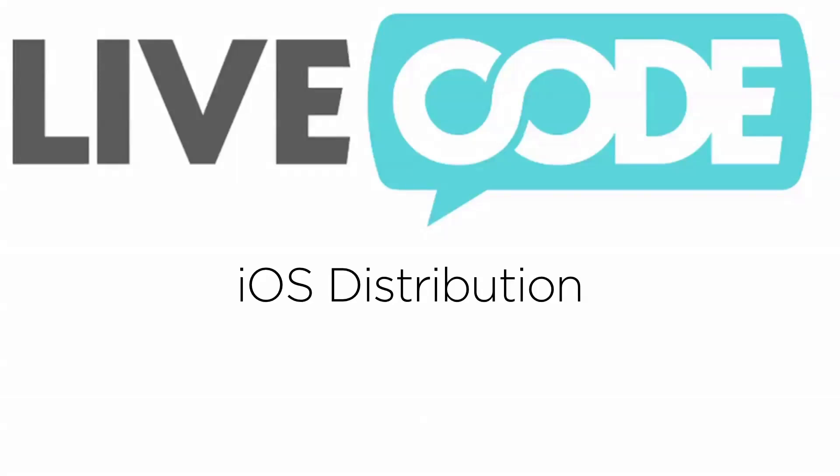Submitting to the iOS App Store. This is a lot more in-depth than the Android method. What you have to do here is generate a distribution certificate, create an app ID for your app, create a provisioning profile and sign the app. Then you have to use iTunes Connect to submit the app to the app store.